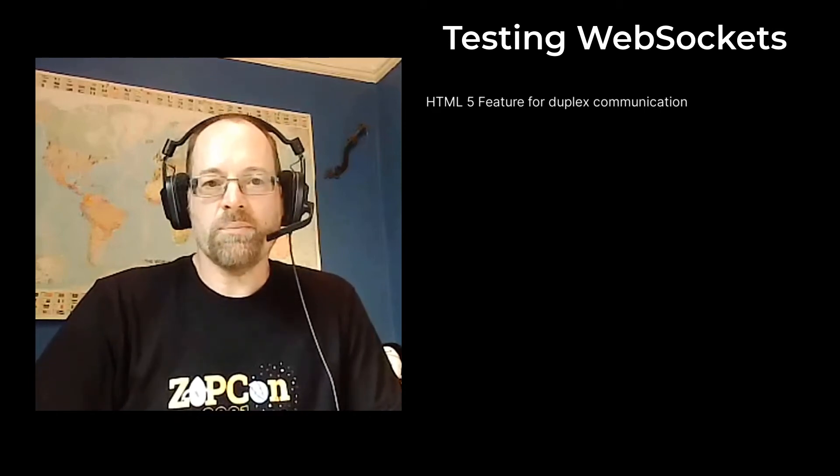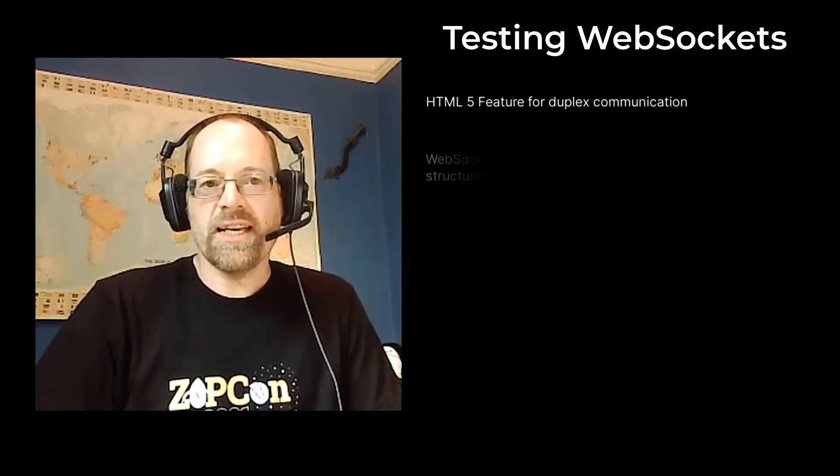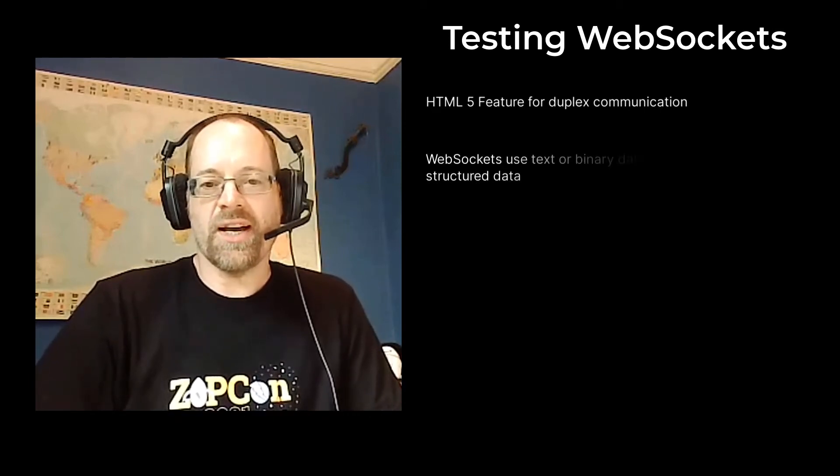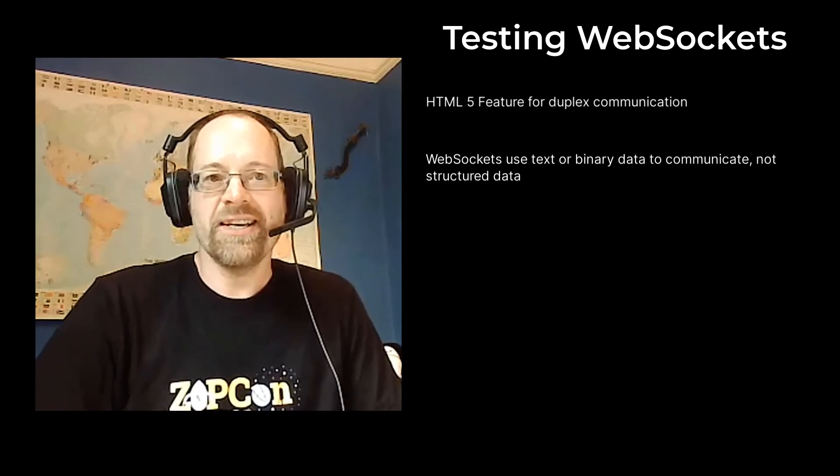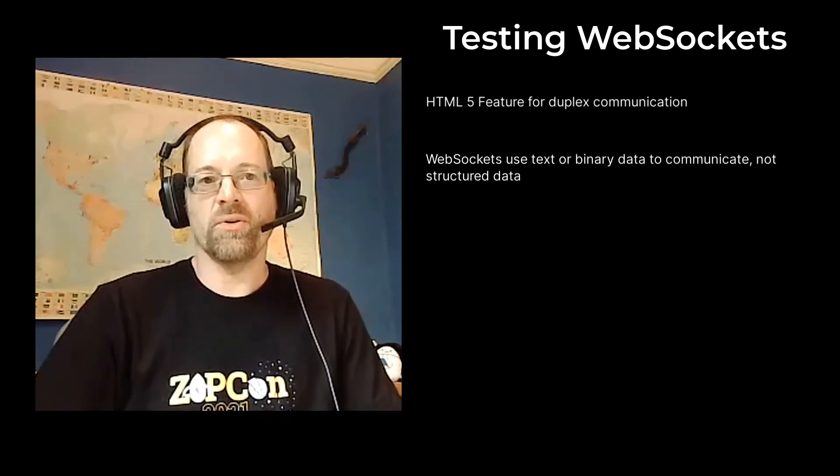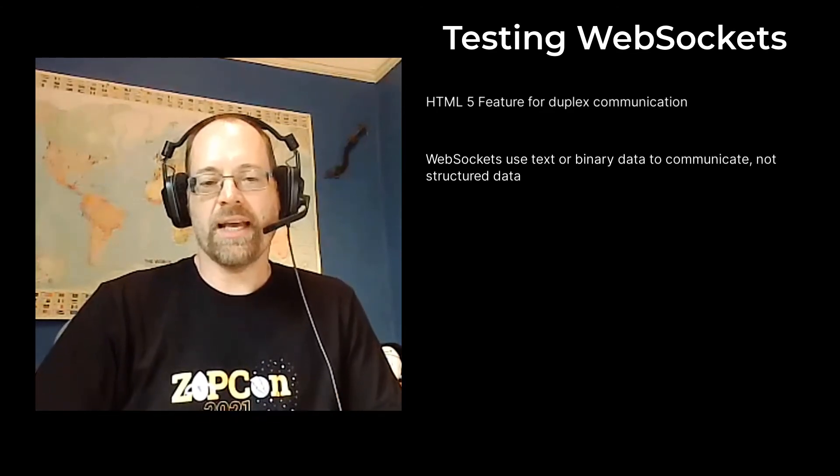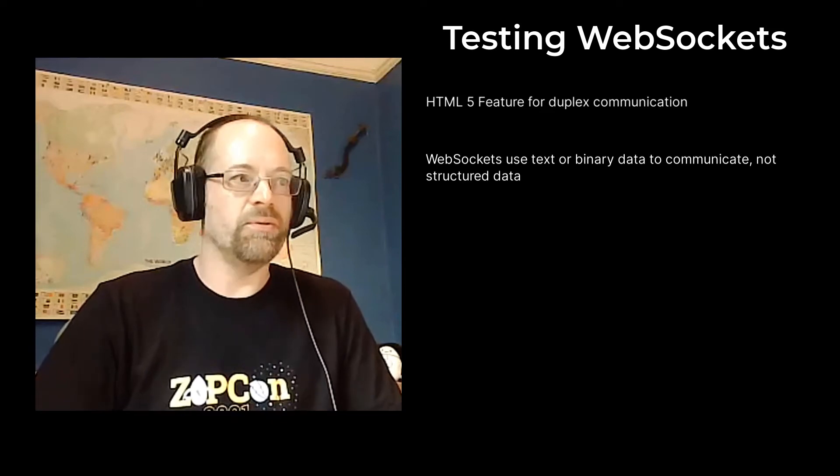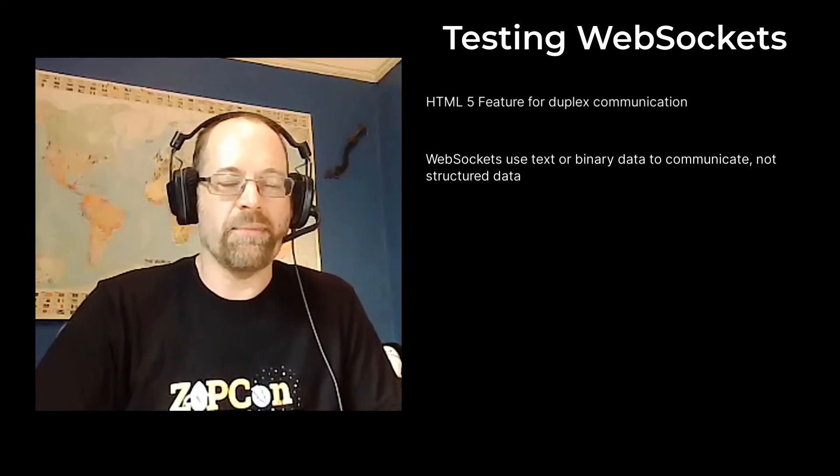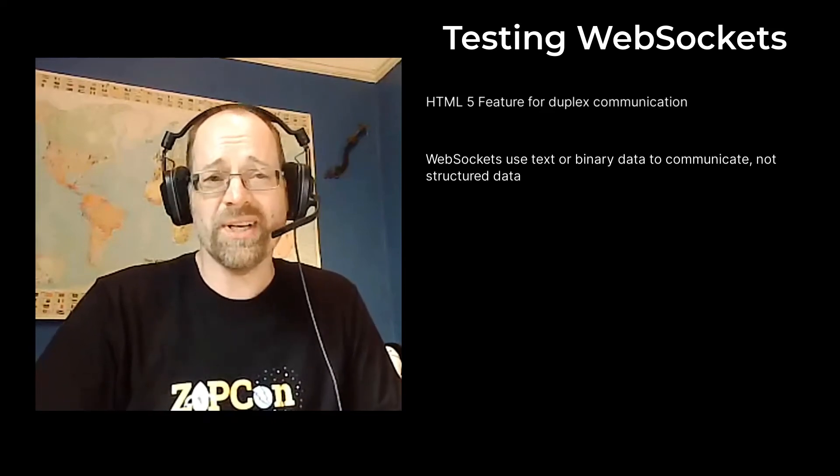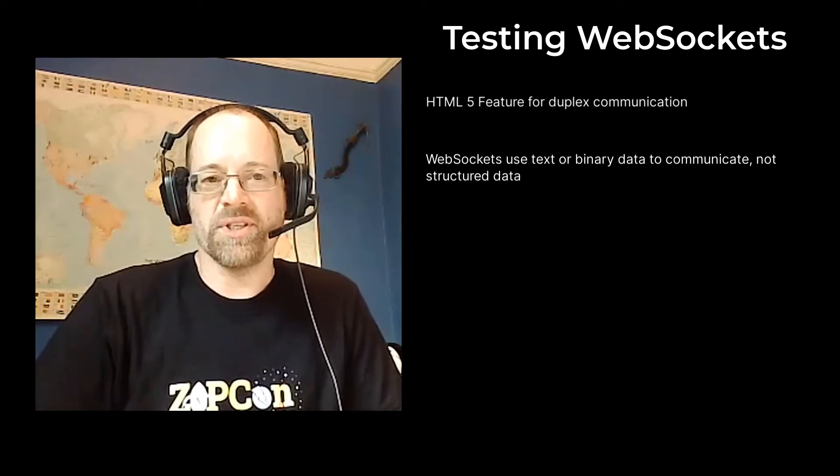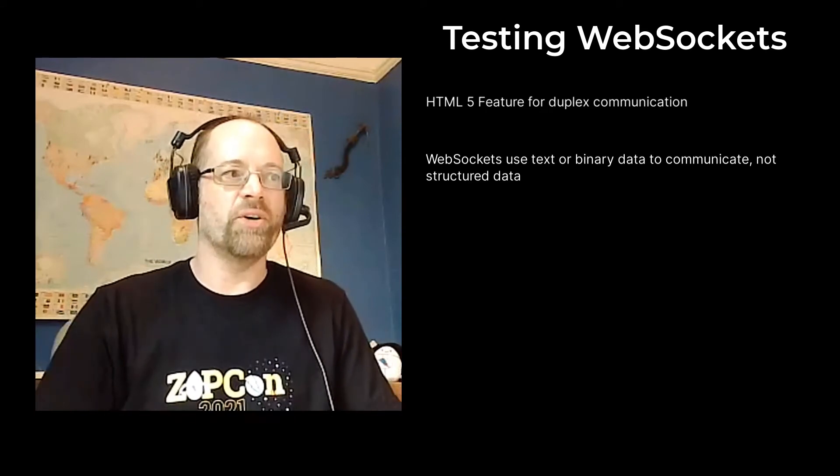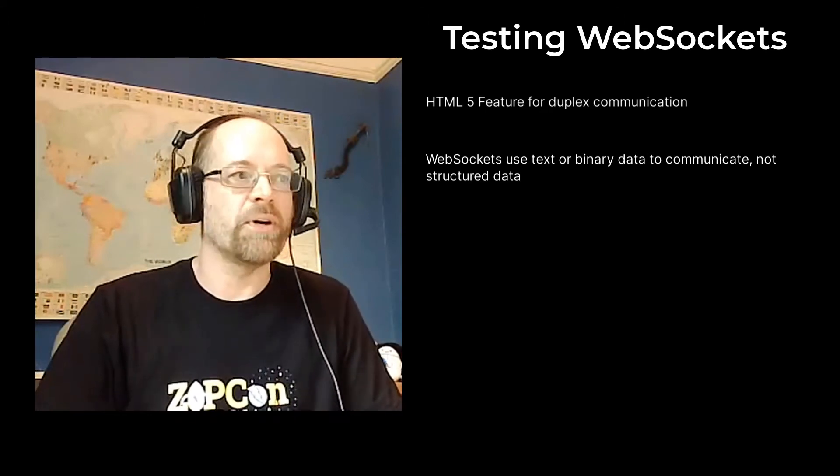One problem with WebSockets is that the structure is text really, so there's no structure at all. Different applications might use JSON, XML, comma separated variables, or custom structures, which are actually very common or seem to be the ones we come across most.